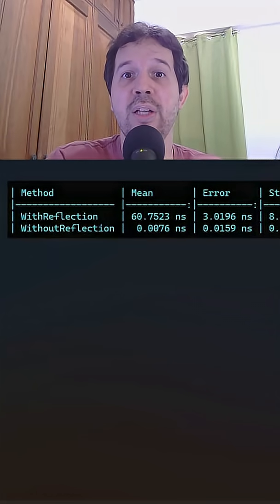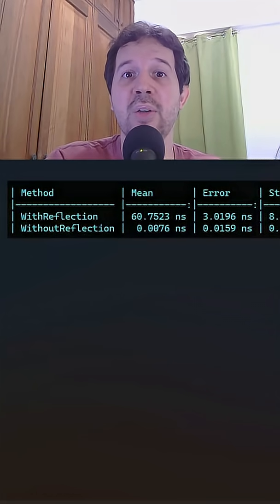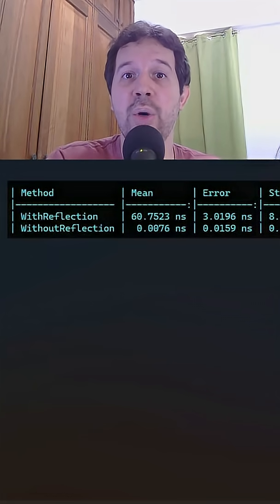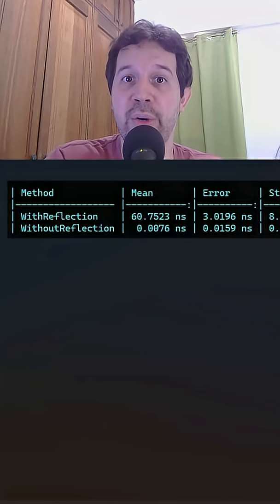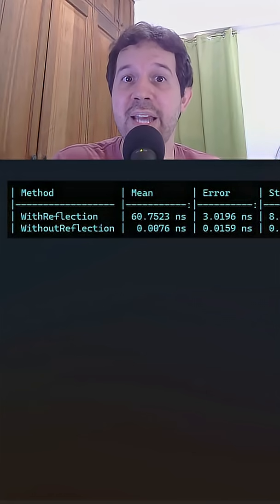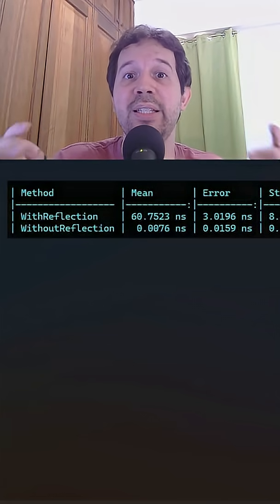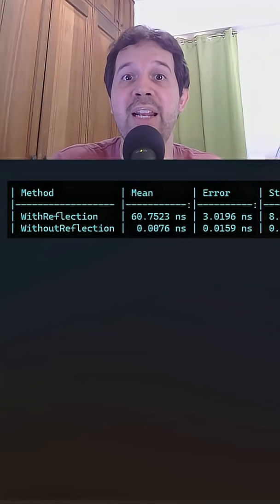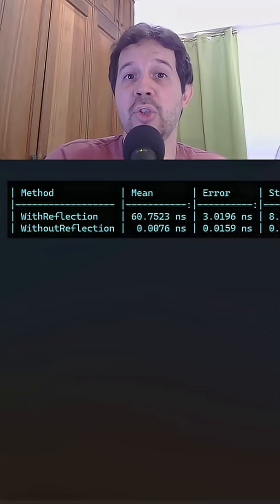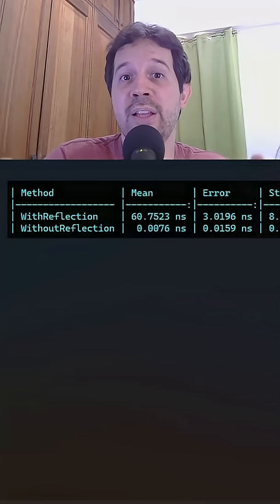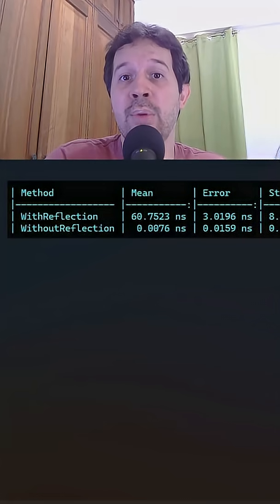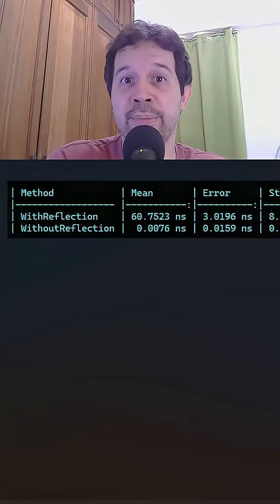That means that reflection is 1000 times slower in our scenario. And yet 61 nanoseconds is still insanely fast. So the difference is negligible most of the time.